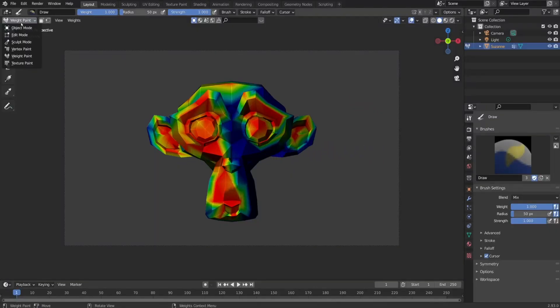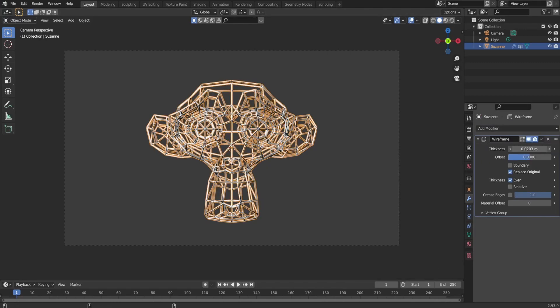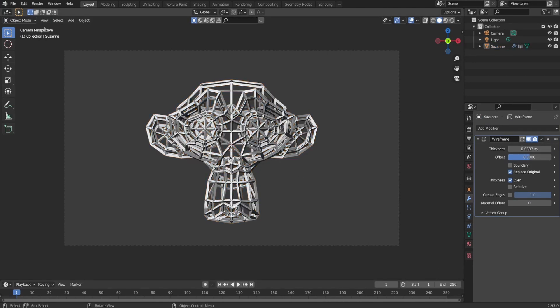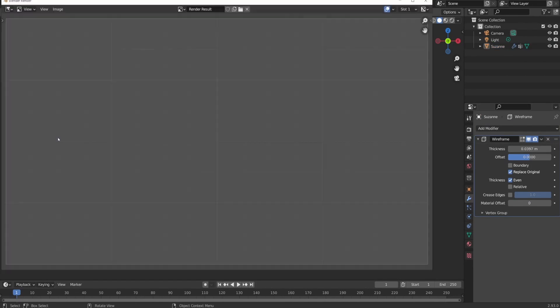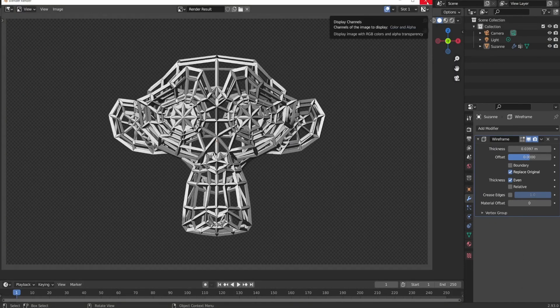For this Suzanne, I wanted to show the fear of entering in wireframe mode as a beginner. So I added a wireframe modifier, tweak it a little bit and render it out as wire monkey.